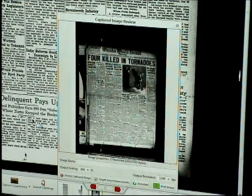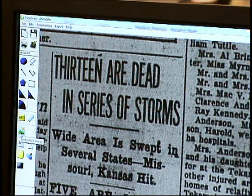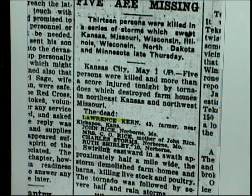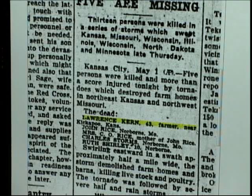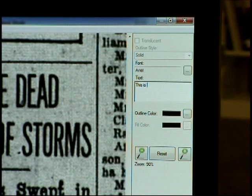Another tool is Annotation, which allows you to add notes, highlight, and otherwise mark up the scanned image. After you select Annotate, choose from the options on the left to add elements to your scan. To fill in text boxes, use the text area on the right side of the window.